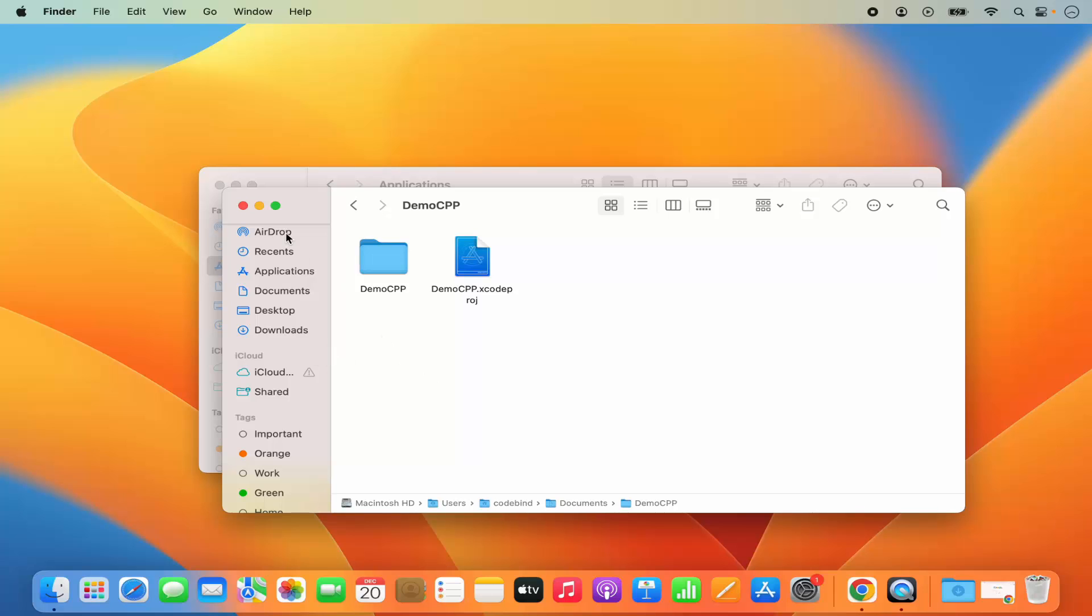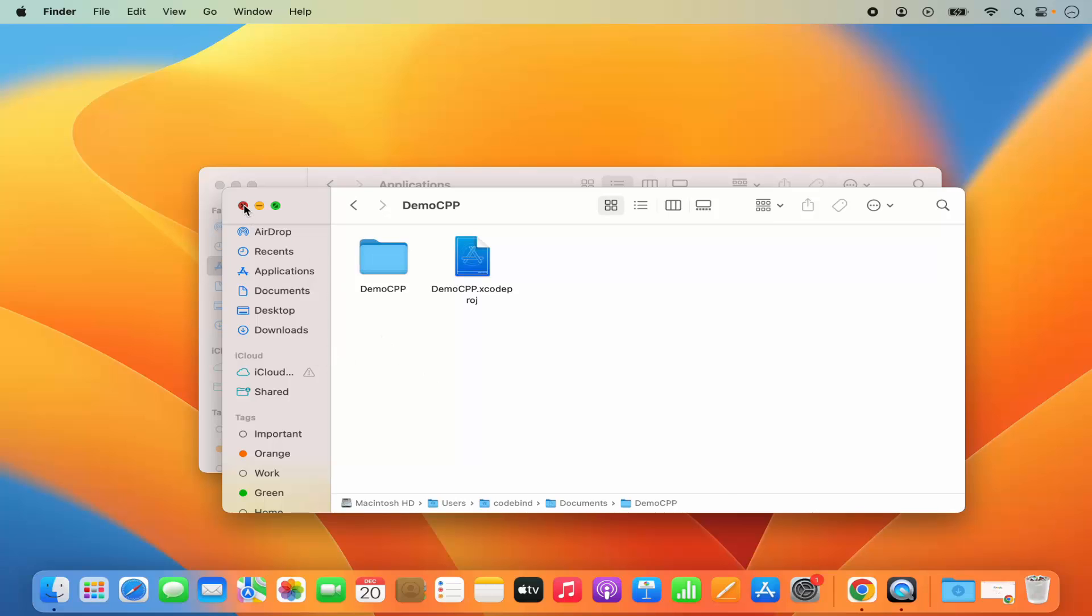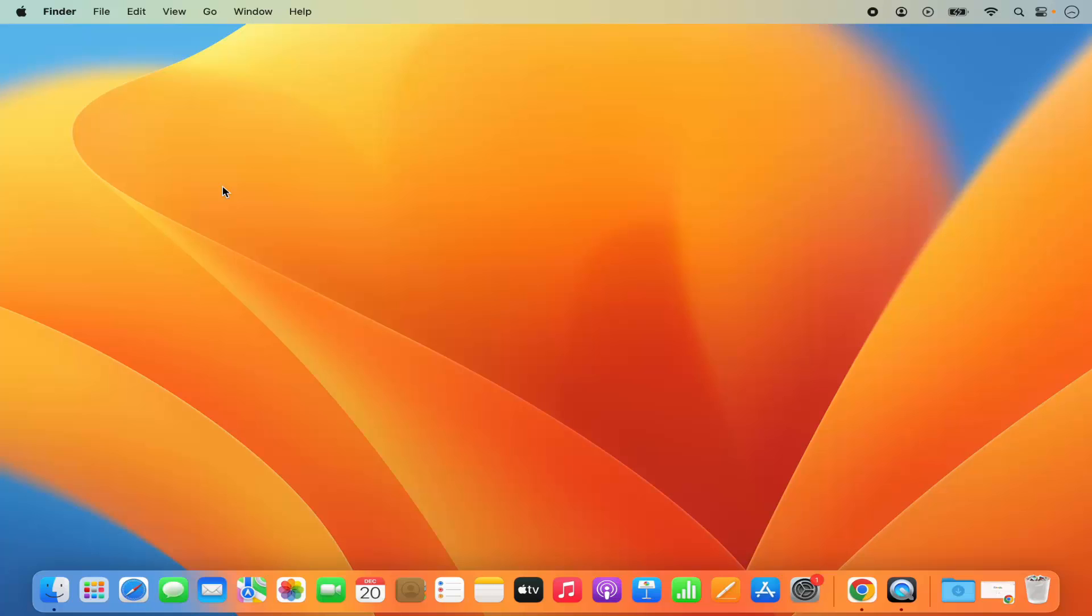So this is how you can add a Desktop folder or any other folder in your Favorite section on your MacBook. I hope you've enjoyed this video and I will see you in the next video.